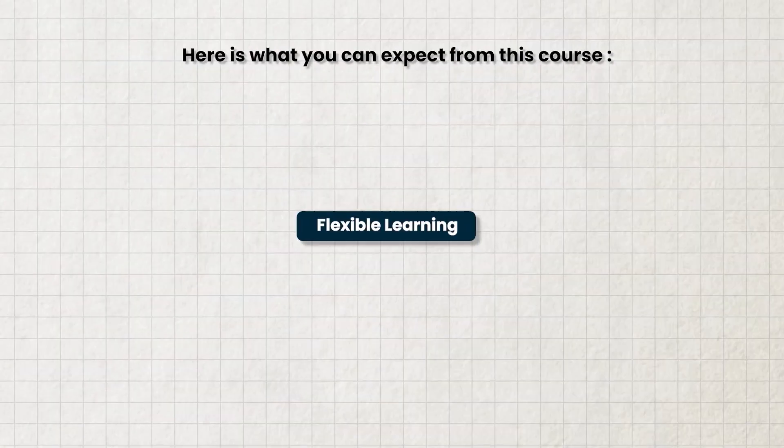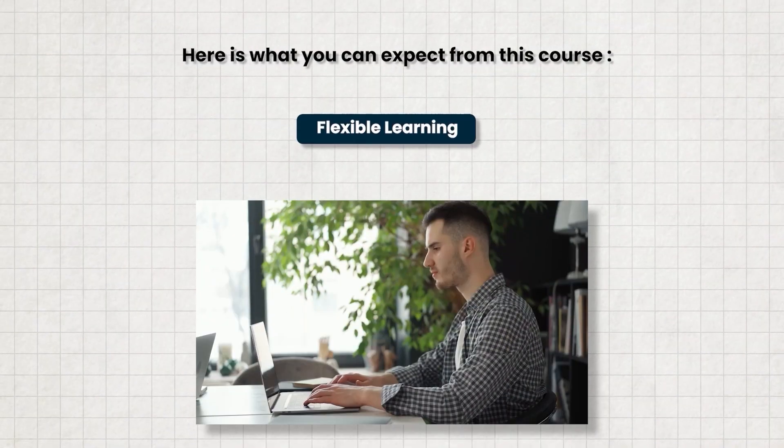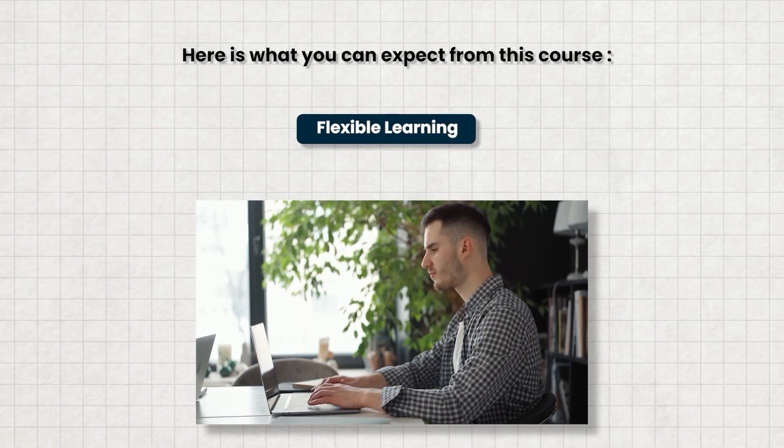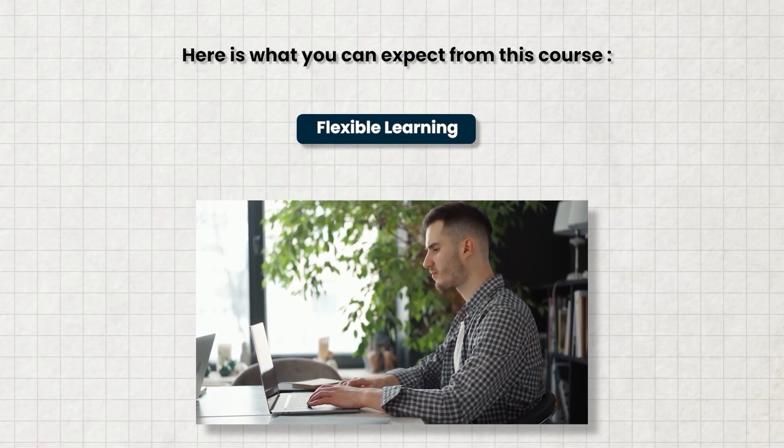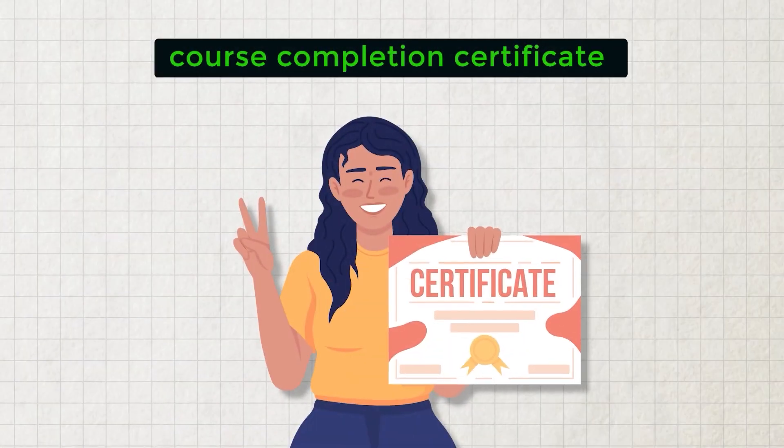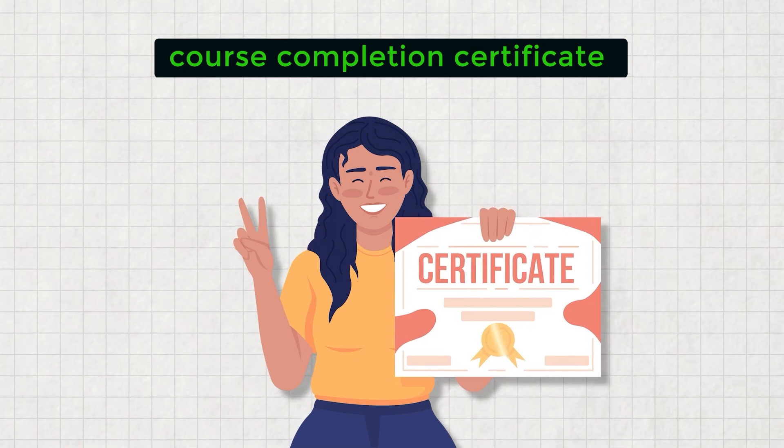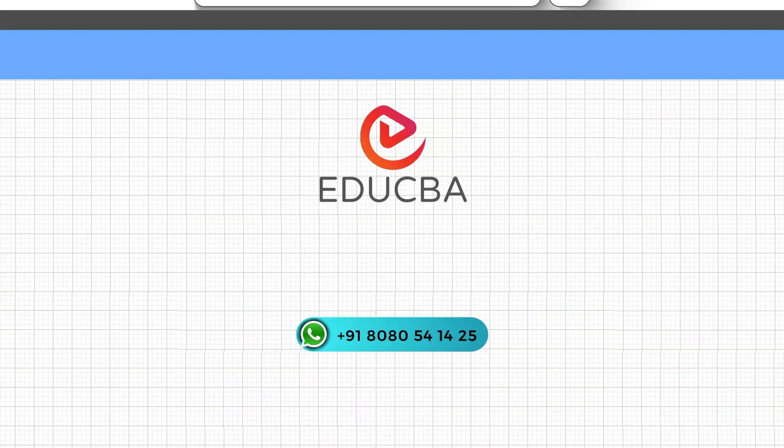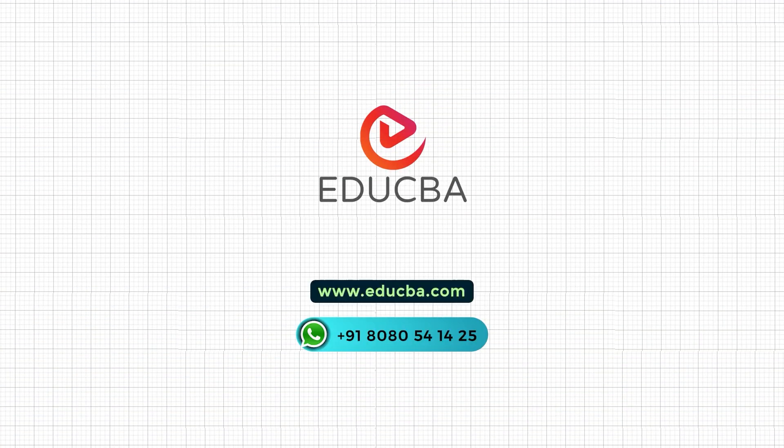With the flexibility to learn anytime, anywhere, coupled with our competitive pricing and certification upon course completion, there's no reason to delay. Visit our website at www.educba.com or WhatsApp your queries to enroll today. Let's fast-track your career together.